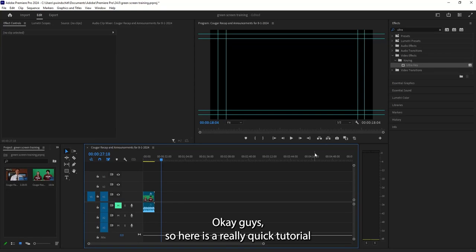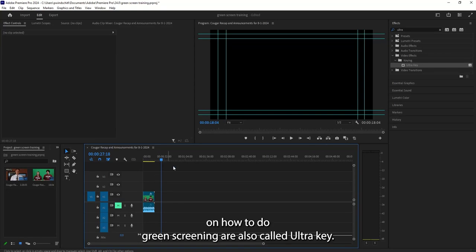Okay guys, so here is a really quick tutorial on how to do green screening or also called UltraKey.